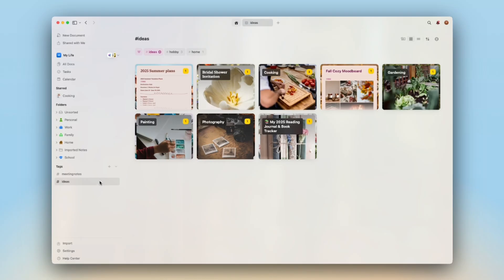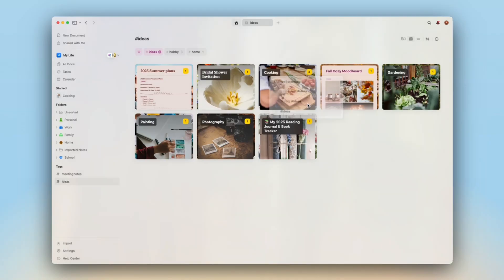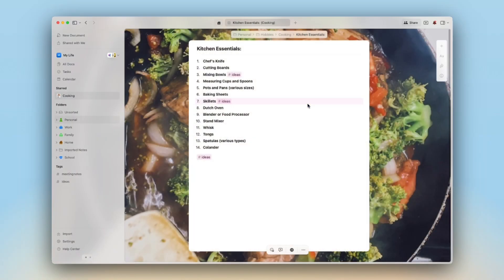You can also use tags like ideas or meeting notes to add a light, flexible layer of organization without the need to think about the structure. So now that you can quickly organize everything with tags, capturing ideas and resources becomes even easier.